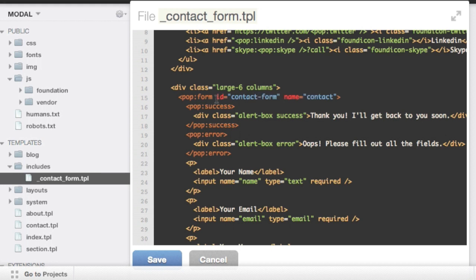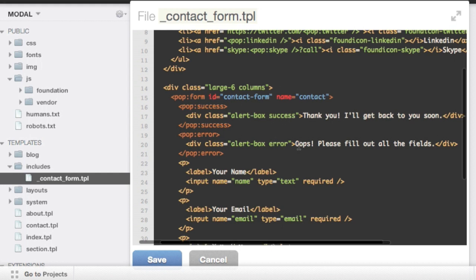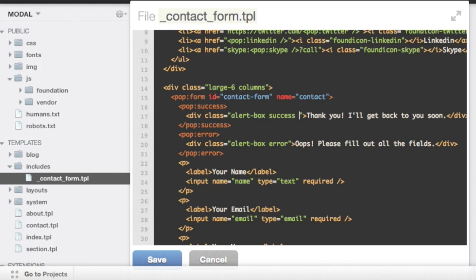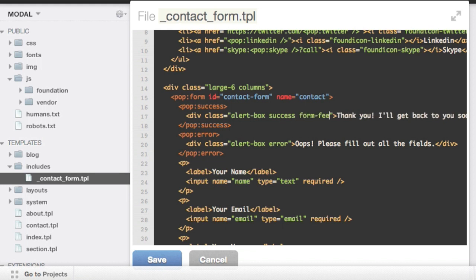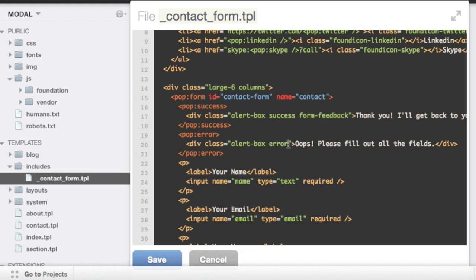Next, I'm going to also add a class to these divs which are being rendered conditionally, whether it's a success or an error. So I'm just going to call these form feedback so I know what to look for in the response body. I'll just copy and paste that down here.